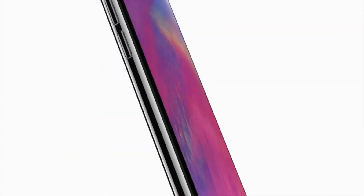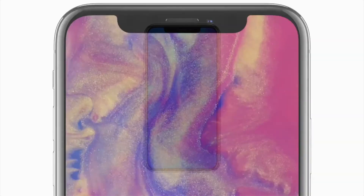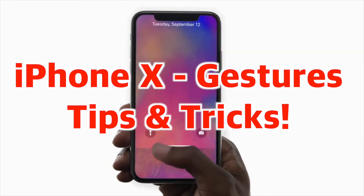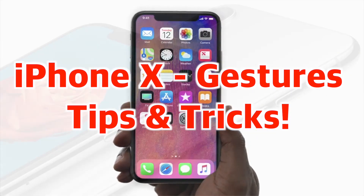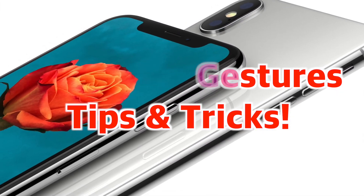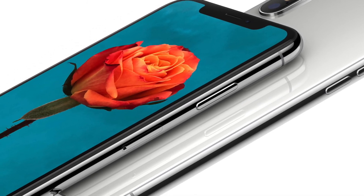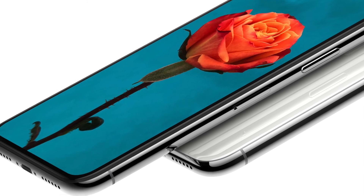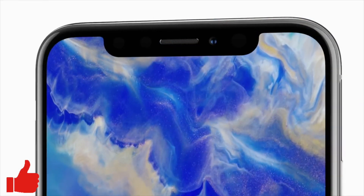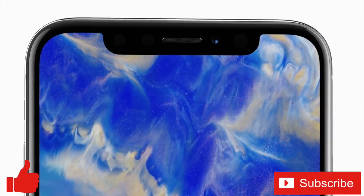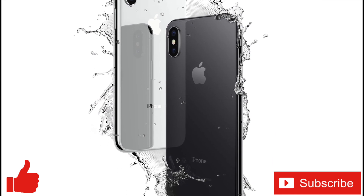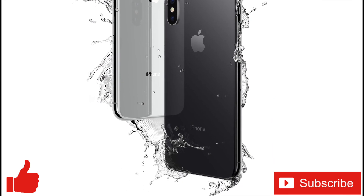Well everybody, that was my iPhone X gestures tips and tricks video. Are there any gestures, tips, or tricks I missed that you think I should have mentioned? Let me know in the comments below — if there's enough, I can do a follow-up video. If you enjoyed this video or found it helpful, feel free to give it a thumbs up, and don't forget to subscribe to the channel for more tech videos including how-to's every week. As always, thanks for watching and we'll see you in the next one.